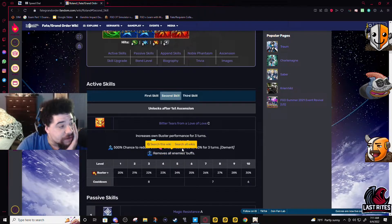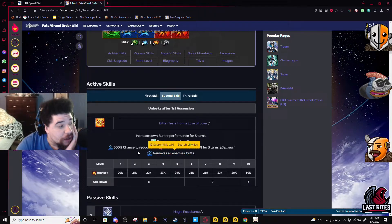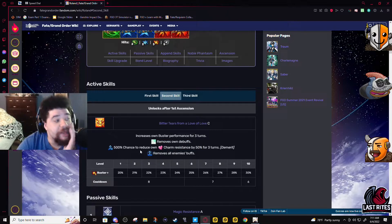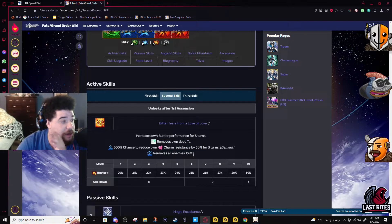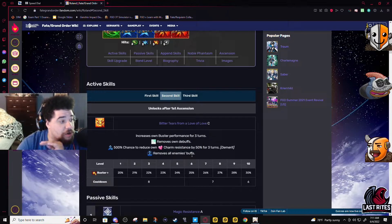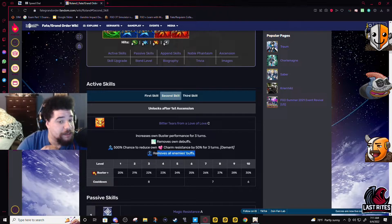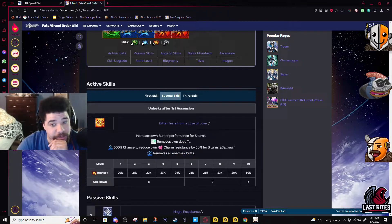And last part about this skill is removes all enemy buffs. Not targeted, this is all enemy buffs are wiped clean on a skill.